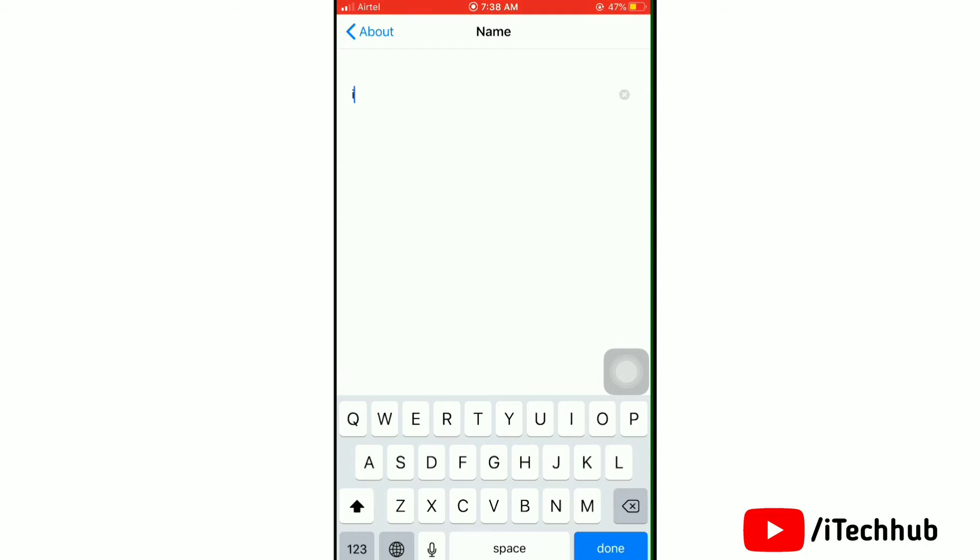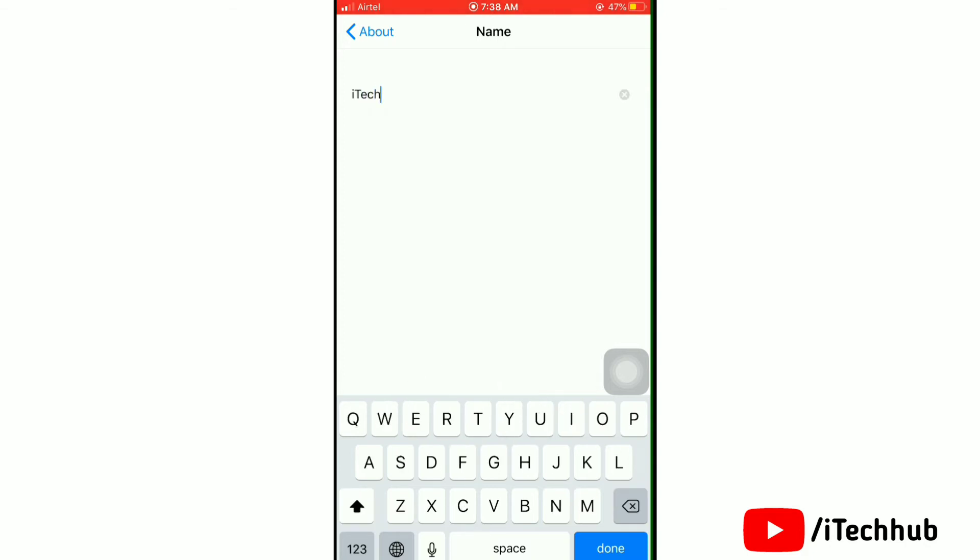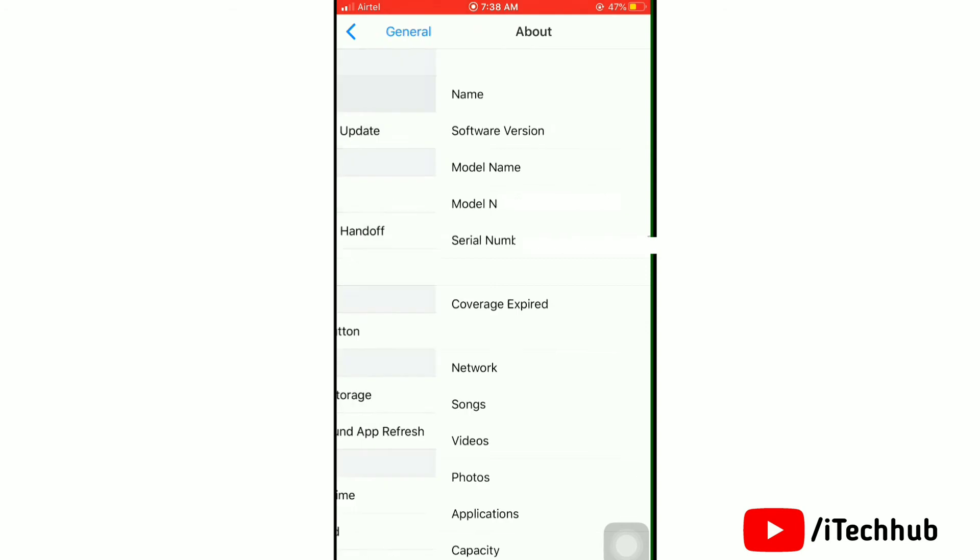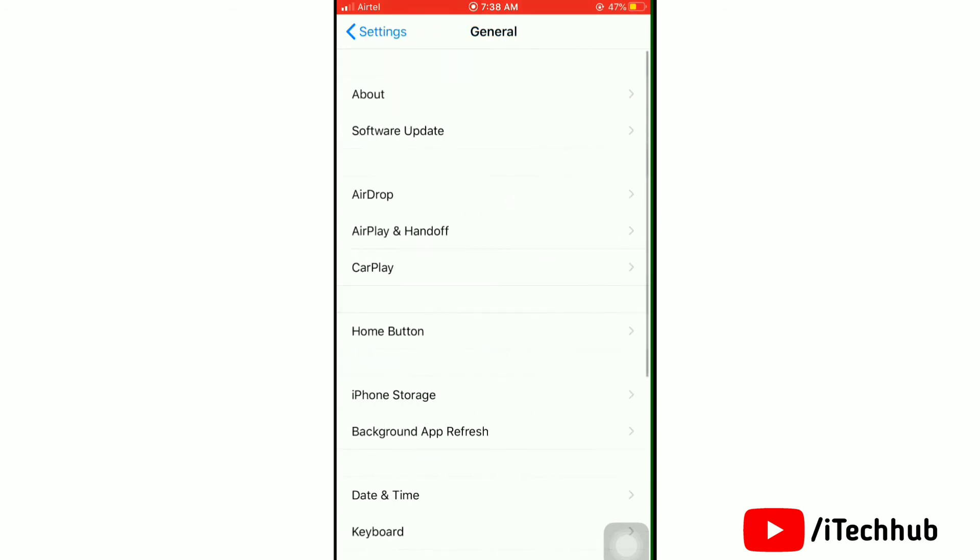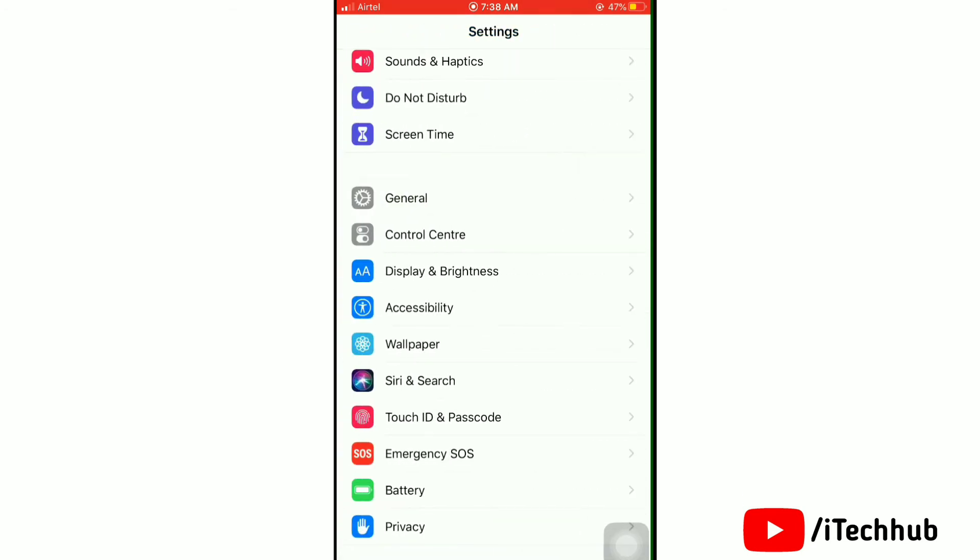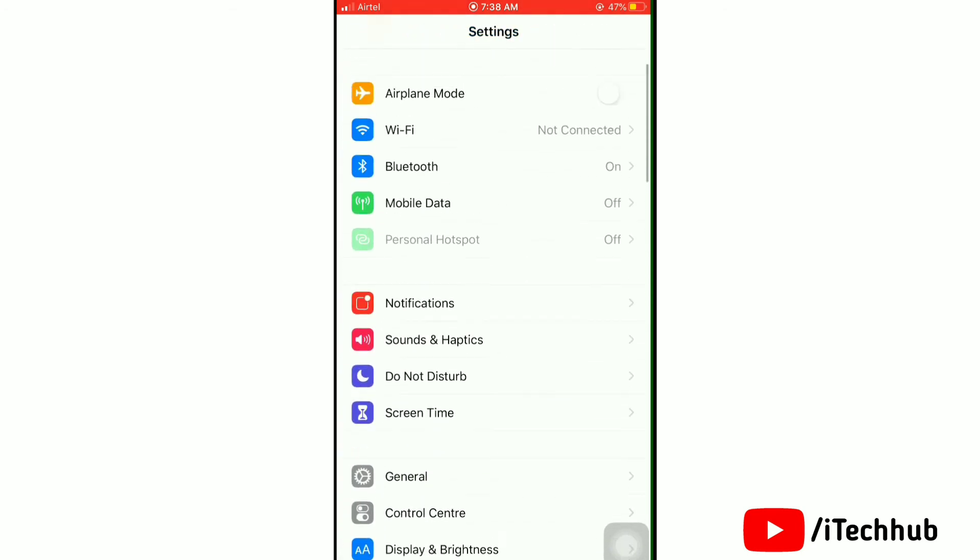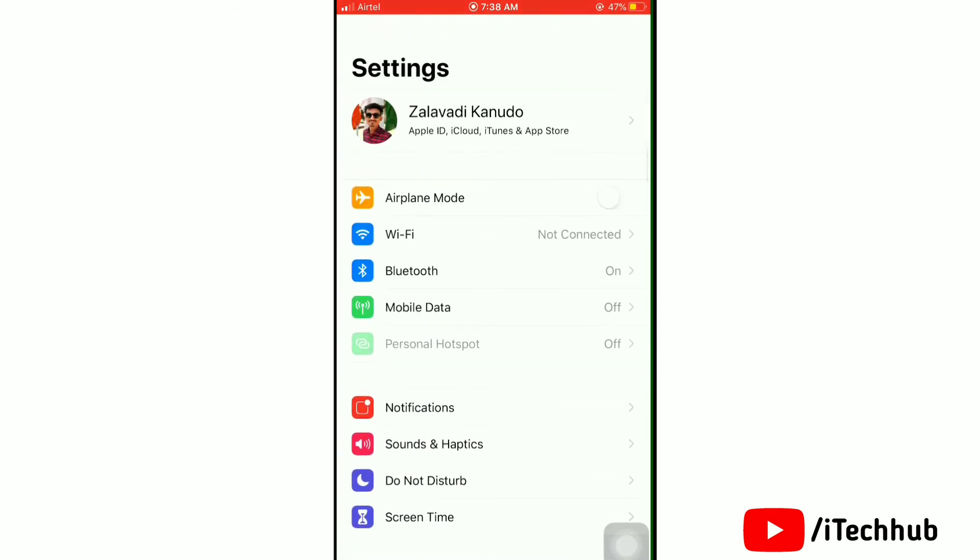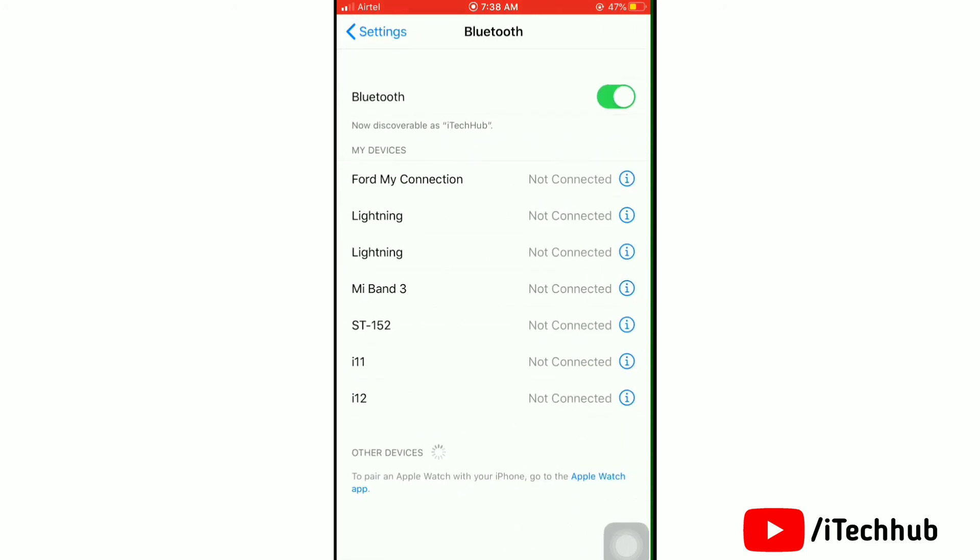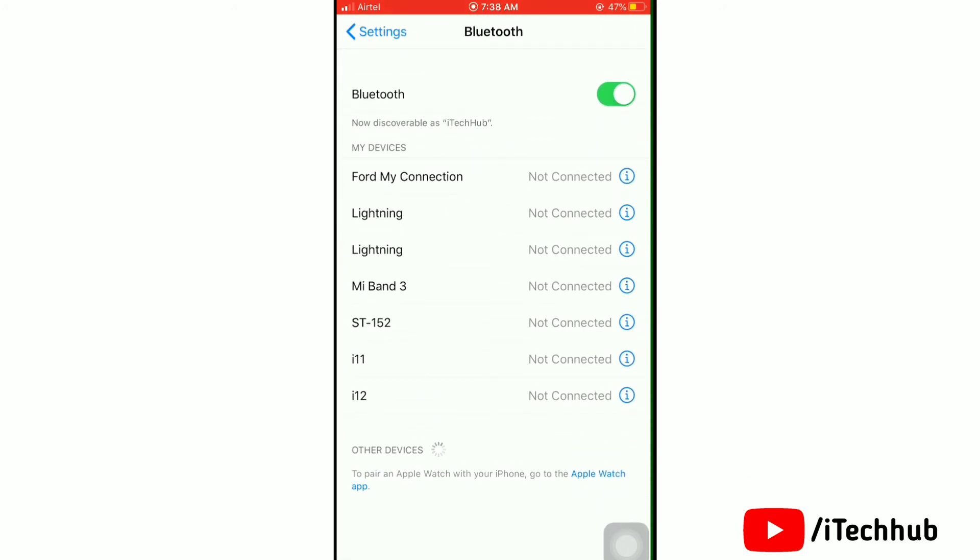Simply type the name which you want to set for your Bluetooth, then tap on Done. Now we'll go back to Settings and open Bluetooth. Just tap on Bluetooth, turn off Bluetooth, then turn it on.